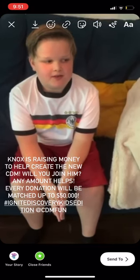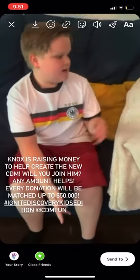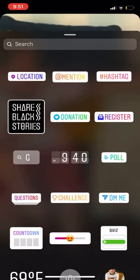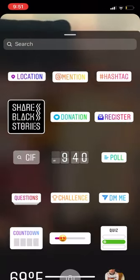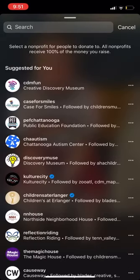Next, I'm going to add my donate button by using the sticker feature. Choose donation. If CDMFun doesn't immediately pop up for you, you can search for it using the search bar.